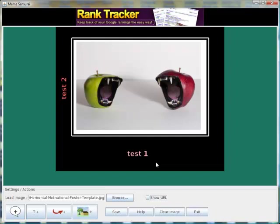That is exactly how you would use Meme Samurai. You can see how simple it is. It will work on PCs and it will work on Macs.